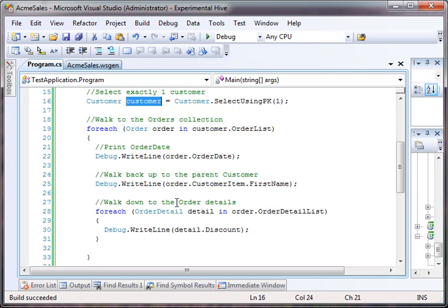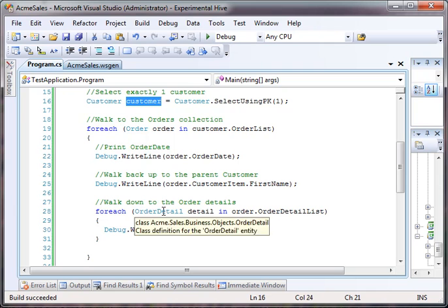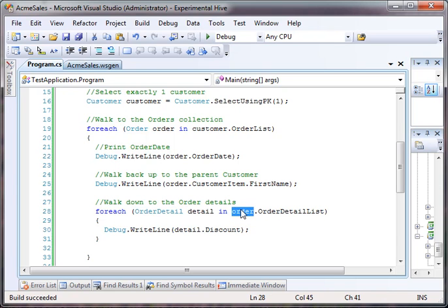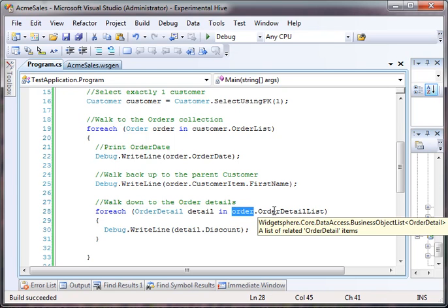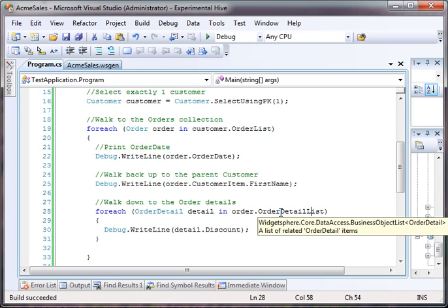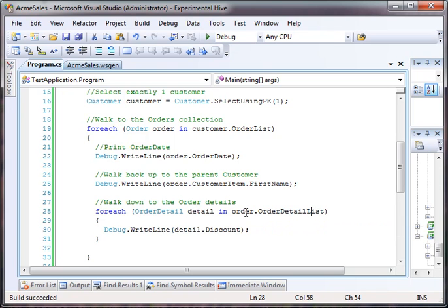Now we can also walk another, the other relationship from the order down to the order details. So now we can say for each order details, each order detail in the order objects order detail list. Again, for the same reason. This is a list because there are many order details for every order object. And you could walk back up